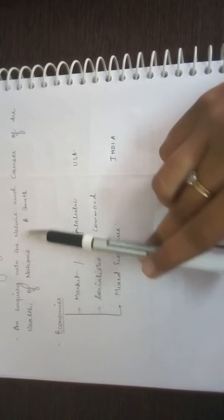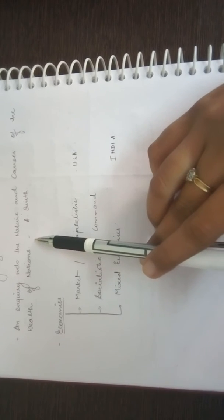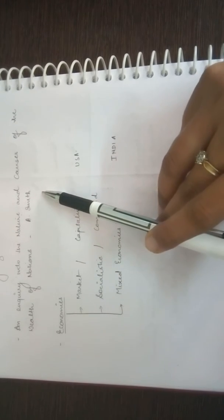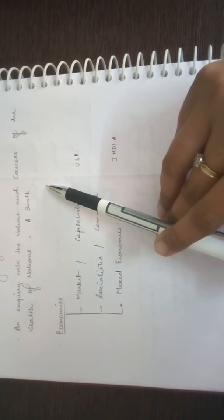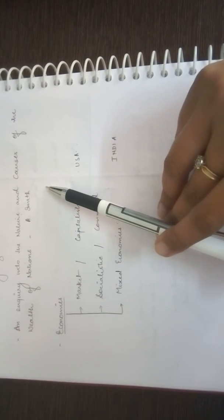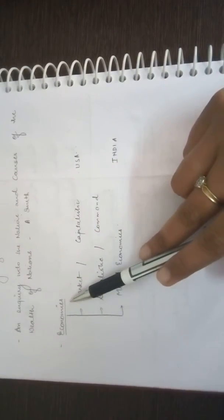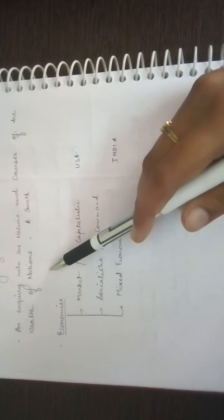Adam Smith also wrote a book called An Inquiry into the Nature and Causes of the Wealth of Nations. This became one of the most popular books of Adam Smith. These people are defining what economics is, and the book which he wrote previously became the foundation of macroeconomics. Now we have to classify economies.